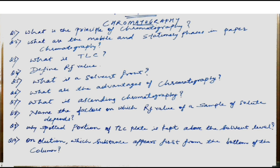The eighth question: name the factors on which the RF value of a sample of solute depends. RF values depend upon the nature of the solute, nature of the solvent, as well as the nature of the adsorbent.